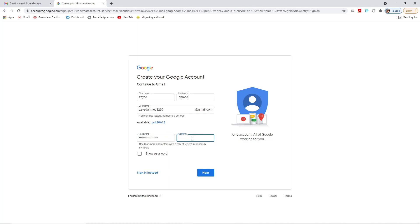I have to confirm the password as well: Zayed Ahmed, double zero, double one, double two, then the at sign and the hash mark. If you press 'Show password,' it will show you the real password so you can verify it's correct.